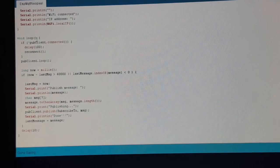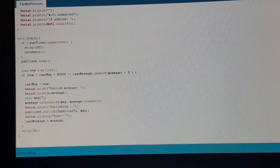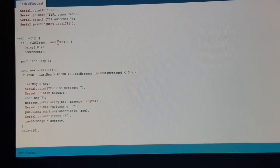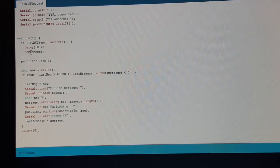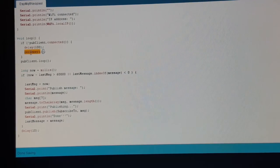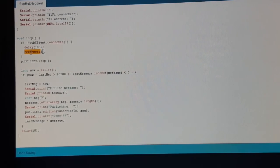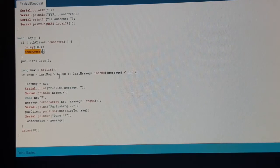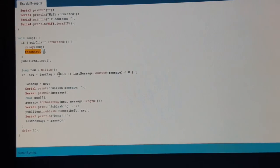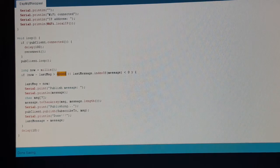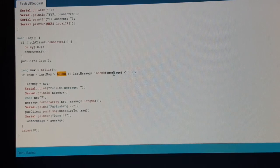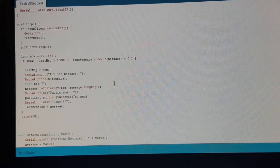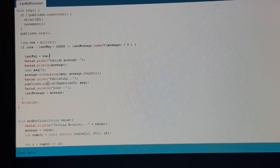The loop function checks if our pubsubclient is still connected. If not, we call a function that we created to reconnect. Since we are not only receiving messages but also sending messages, we check every 10 minutes or if the message changed to publish the message back to the server.